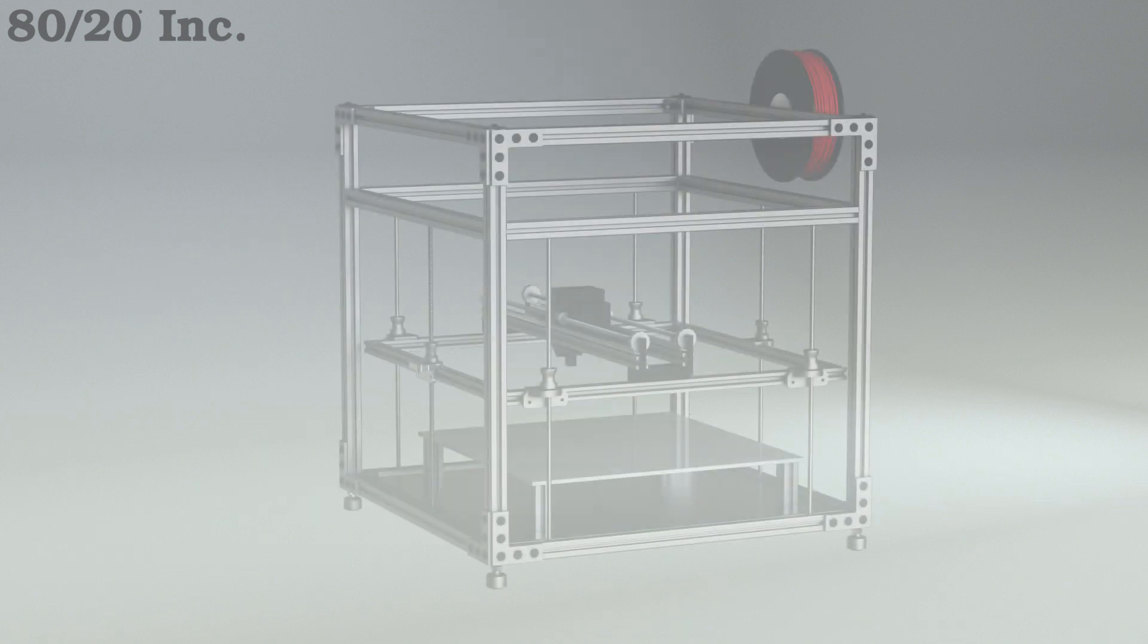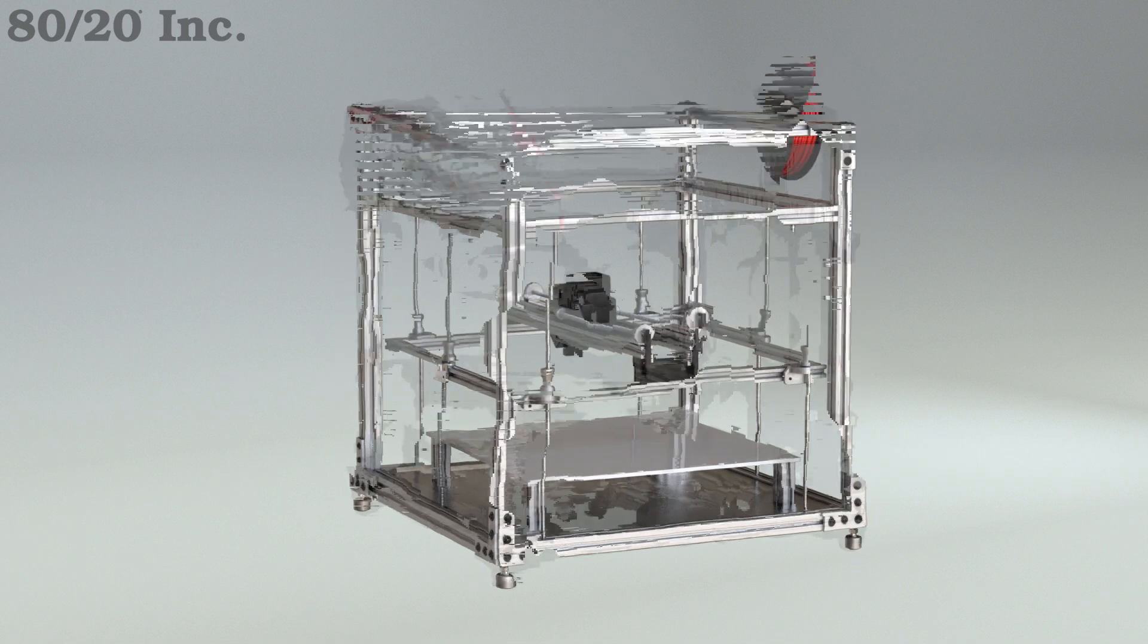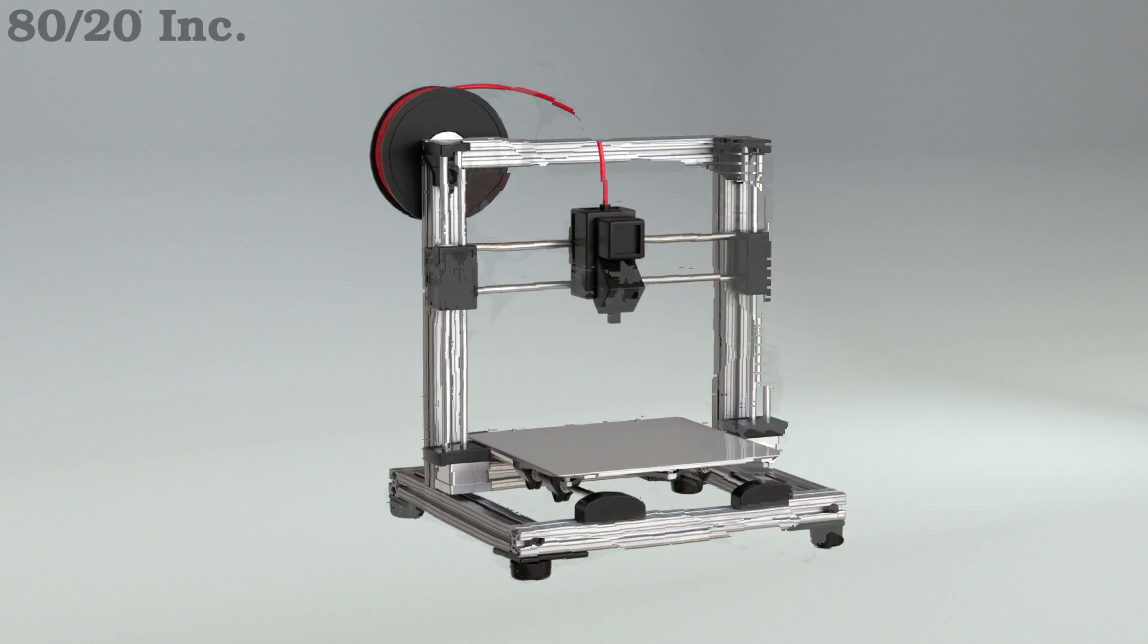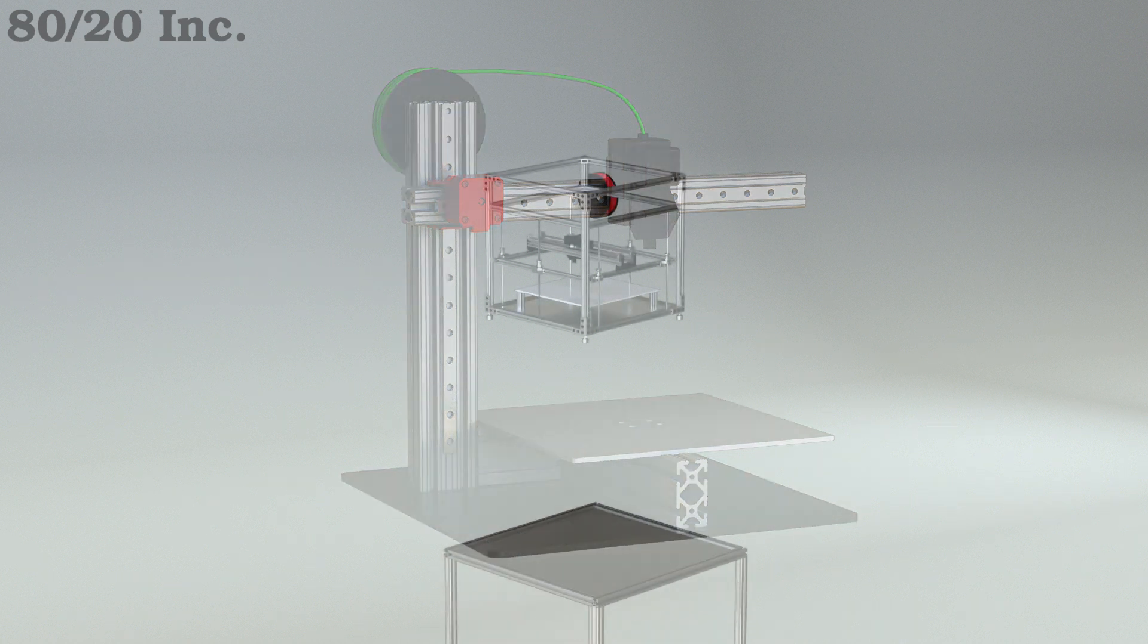Now depending on your unique needs, you can add on to this frame, or there's also an H configuration or an L type design that are also popular. You can also use 8020 to build a custom stand for your printer or even an enclosure.